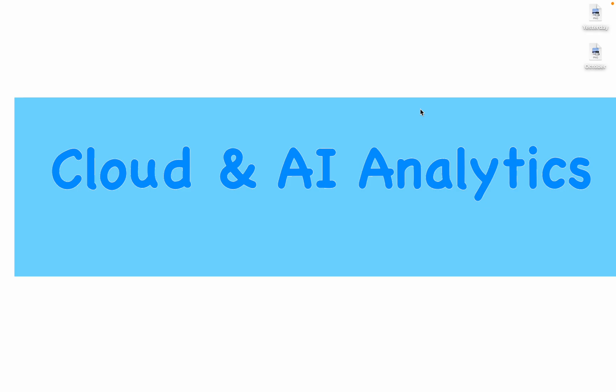Hey people, I am Viknesh and welcome back to my YouTube channel Cloud and AI Analytics. Hope everyone are doing good.